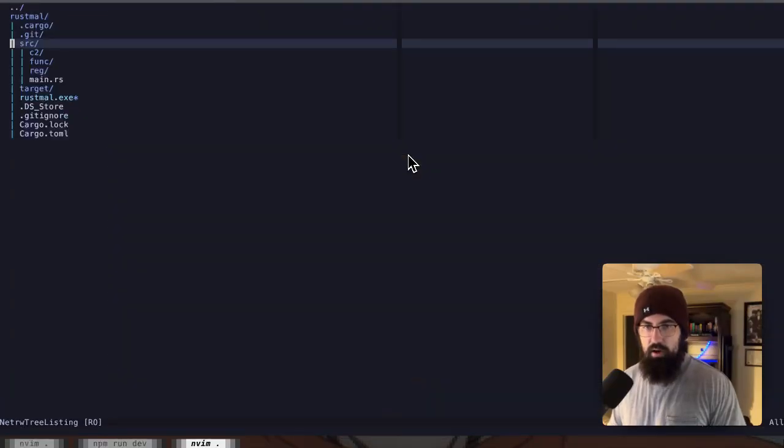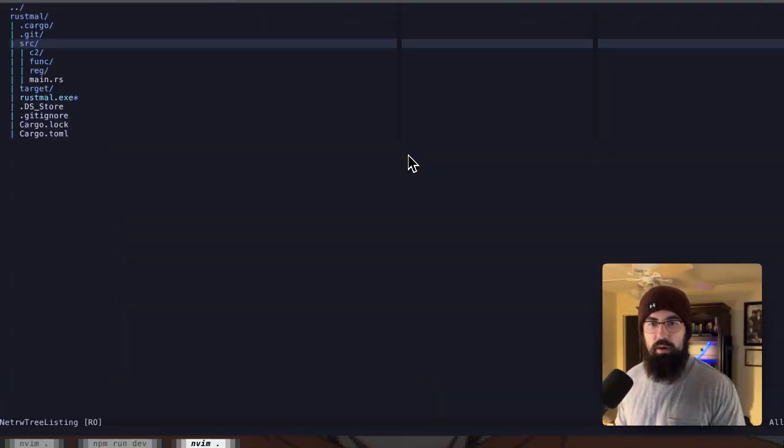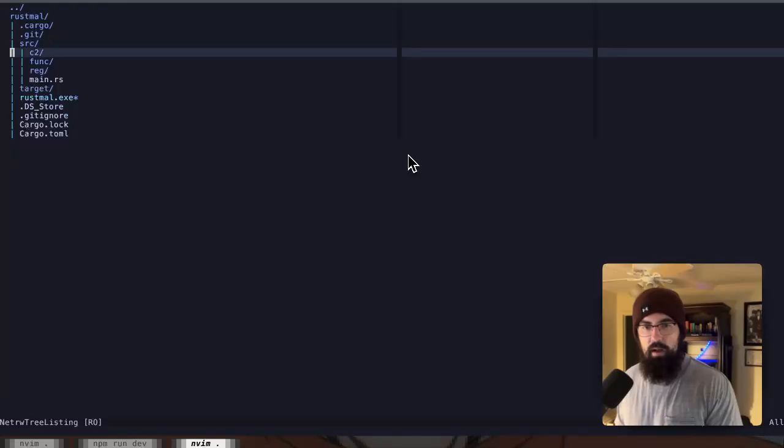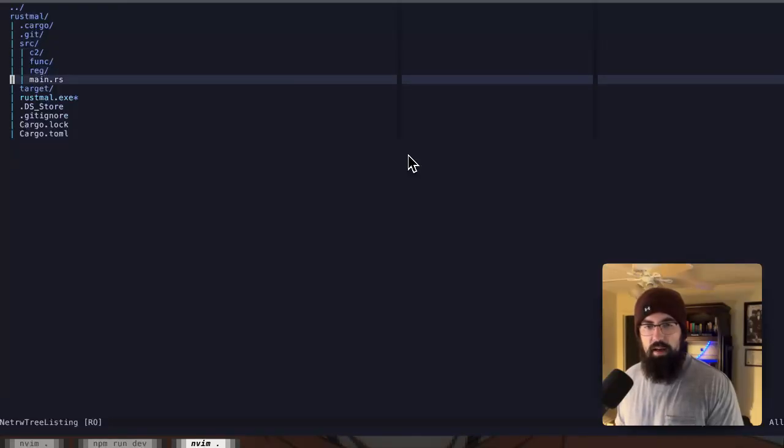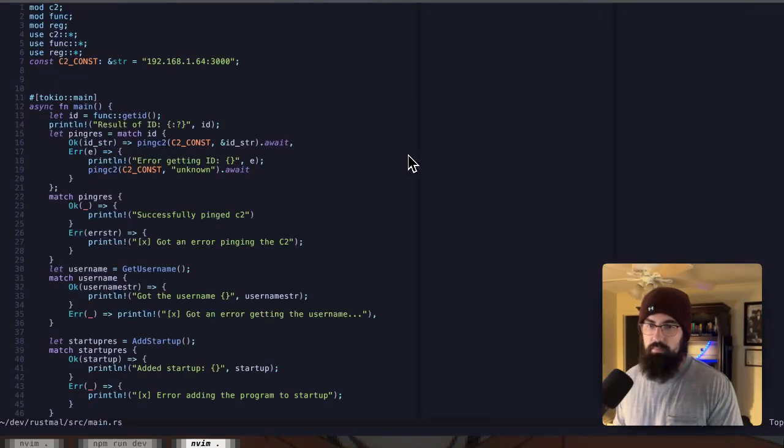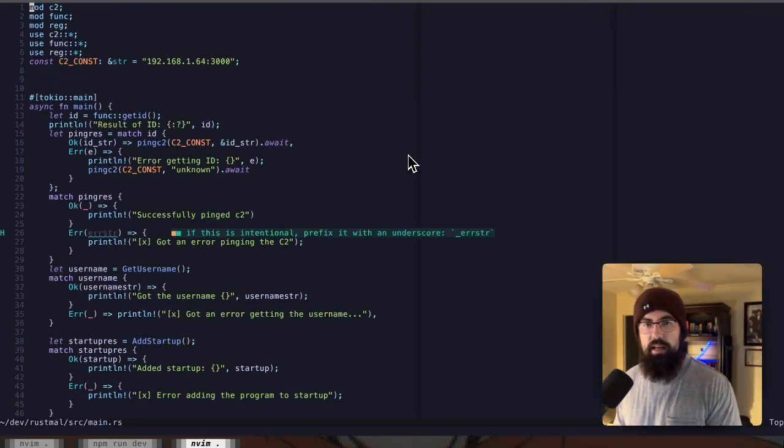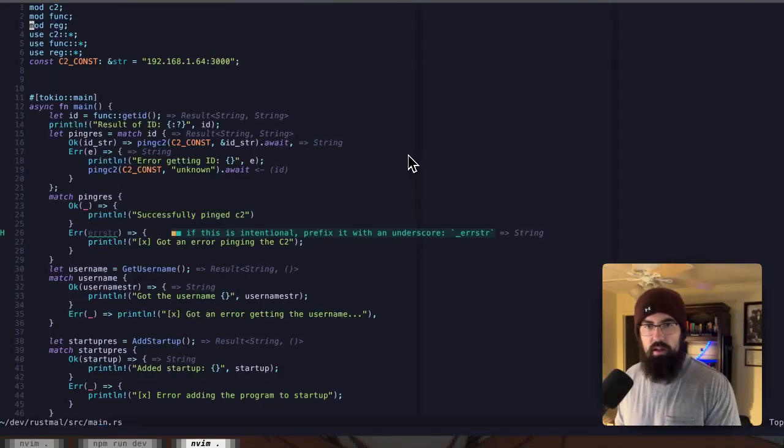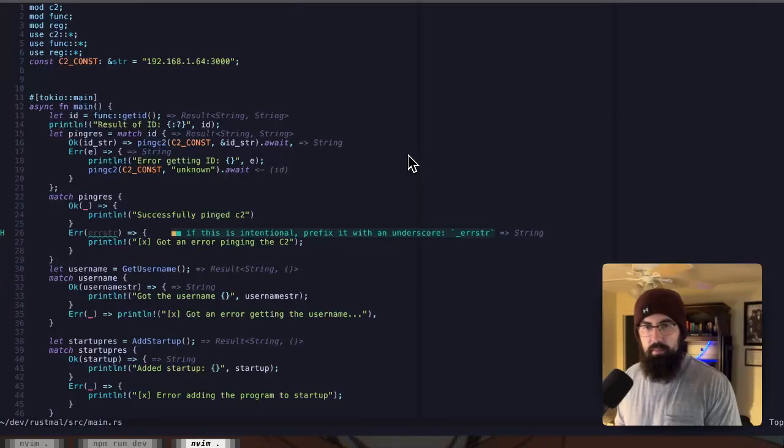This is the code for the malware that we've been writing on this channel. As you can see, I've got the source folder open right here. We have got the main.rs. That's where all of the main code goes. And as you can see, it declares these modules at the top. You've got the C2 module, the func module, the reg module.